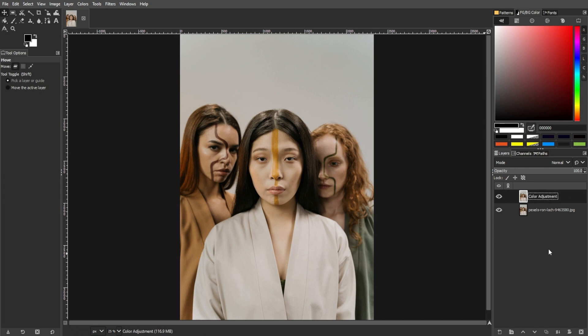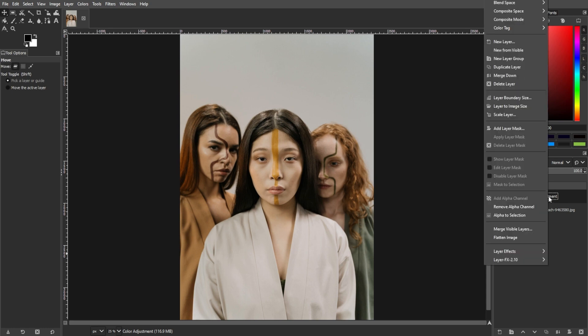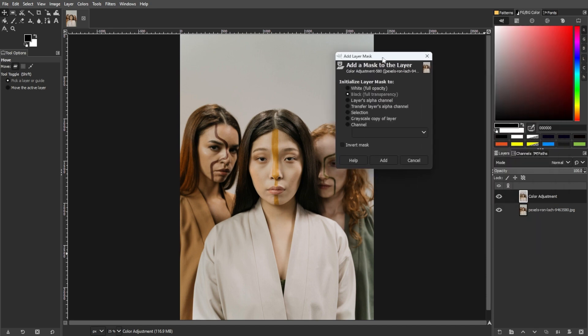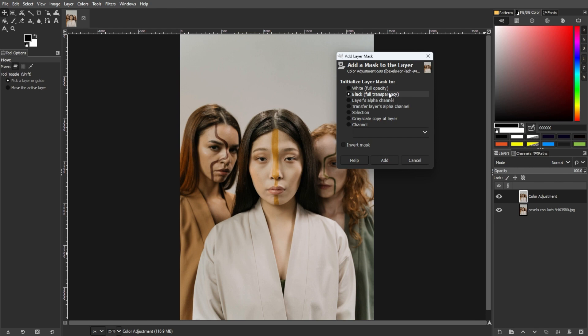Now, add a layer mask to the duplicated layer. To do this, right-click on the appropriate thumbnail in the Layers panel and select Add Layer Mask. In the Add Layer Mask dialog box, choose Selection if you've selected the skin area. Otherwise, choose White for full opacity.